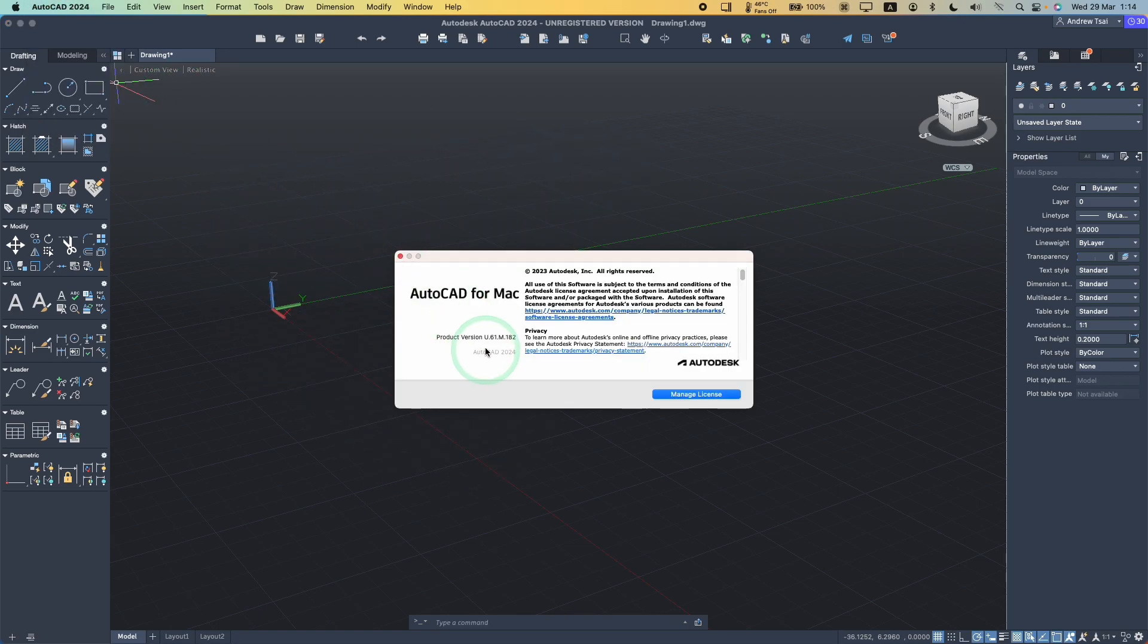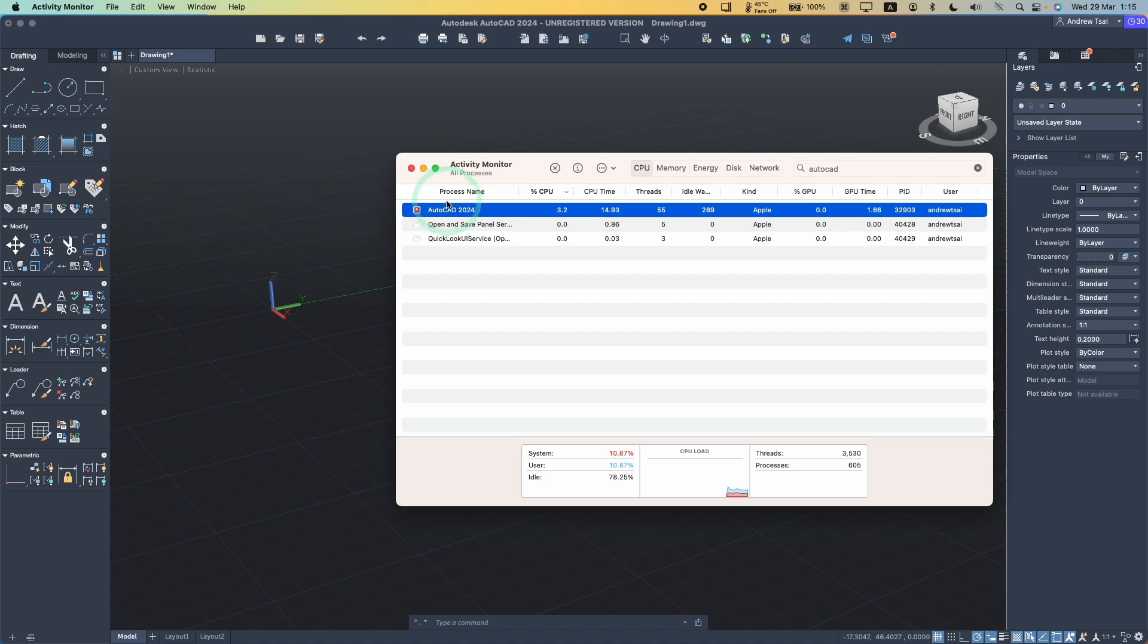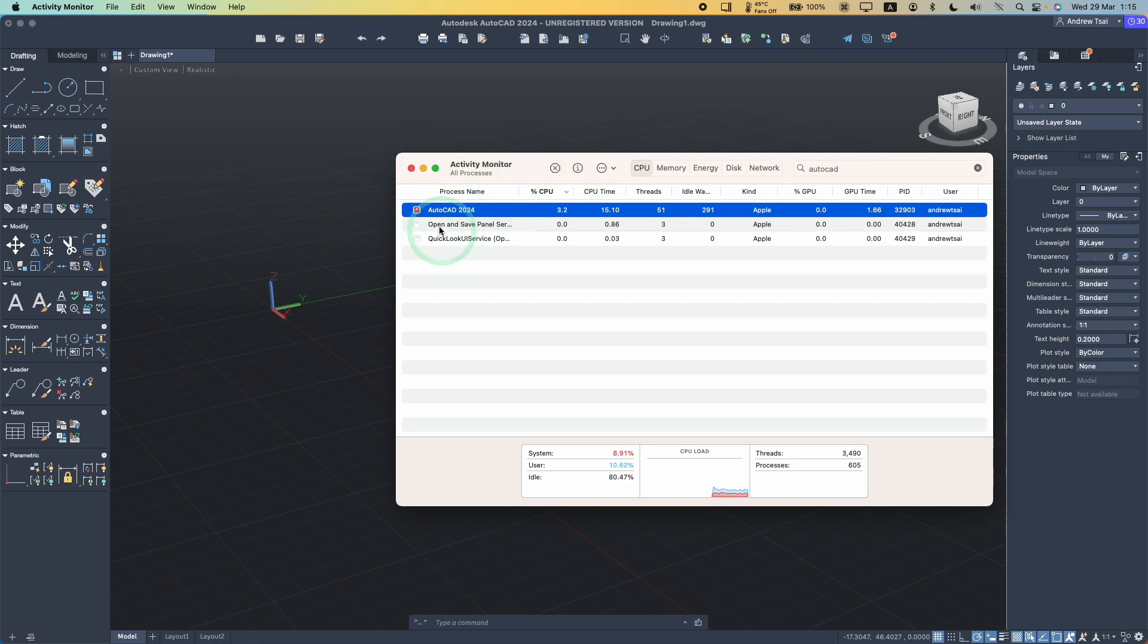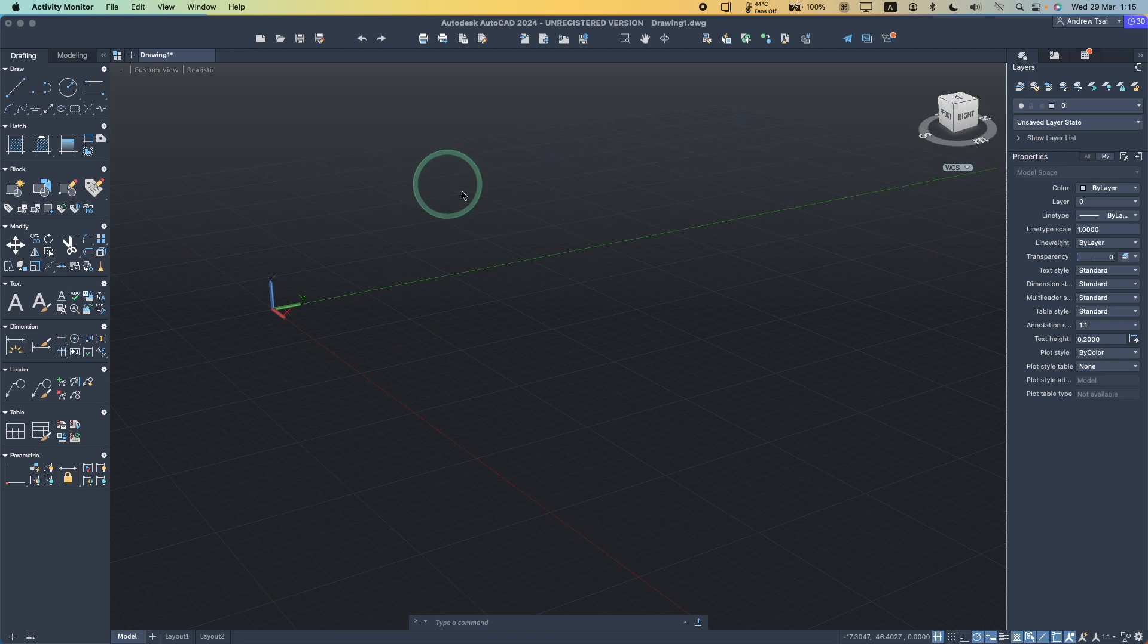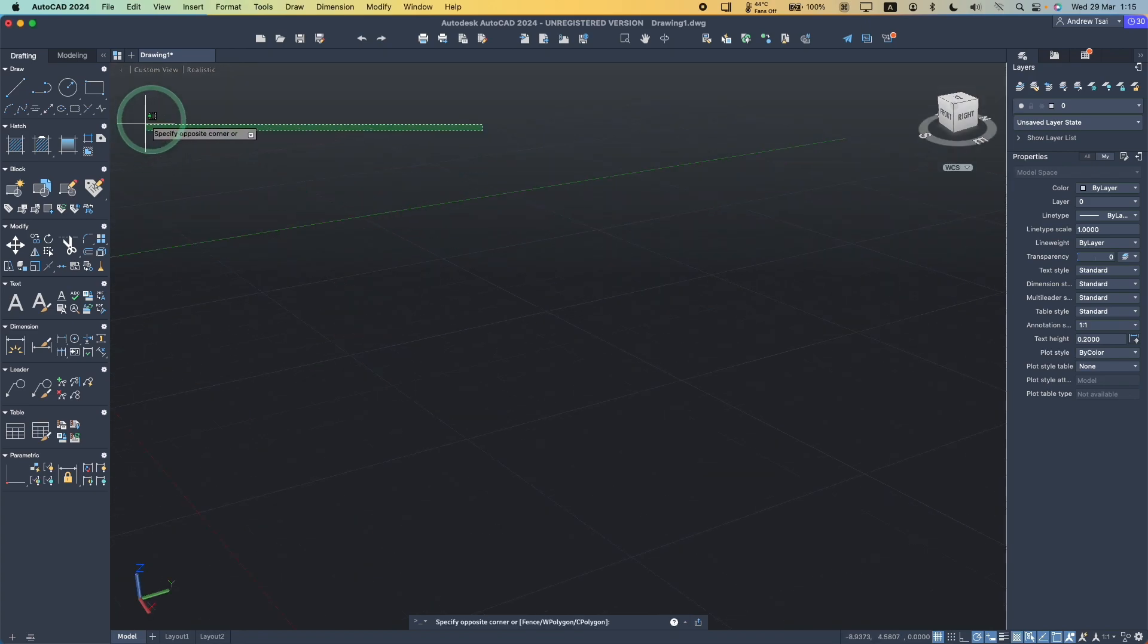You can see that this is product version U61M182 AutoCAD 2024 for Mac. We can see here that AutoCAD is an Apple CPU type. This means that it's natively optimized for the Apple Silicon chip. This should work faster than any previous versions of AutoCAD which were Intel binaries. This is all working correctly.